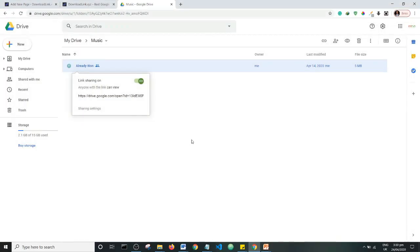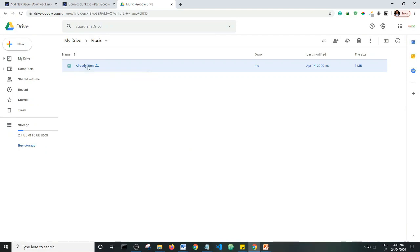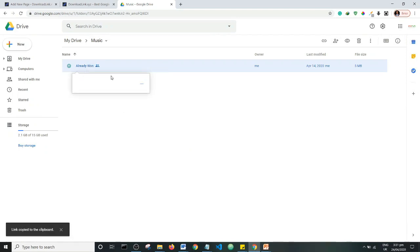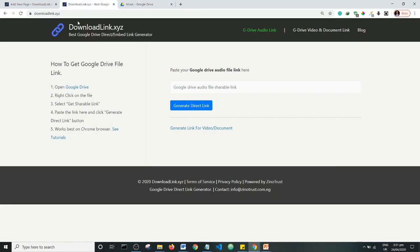When the person clicks on the link, what they get is something like this — it opens in a browser. But what we want to achieve is for the person to be able to download the file, let's say a document or whatever, directly to their computer.